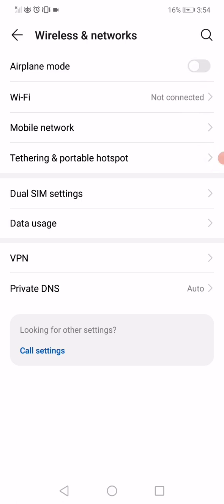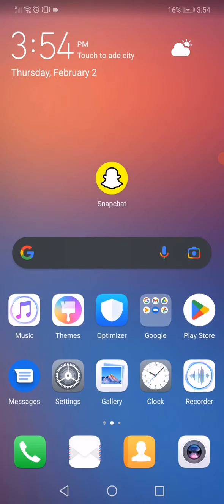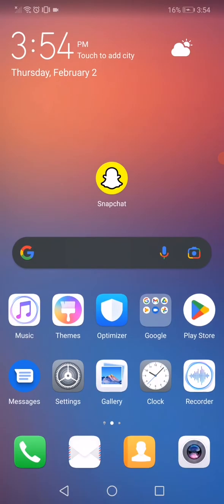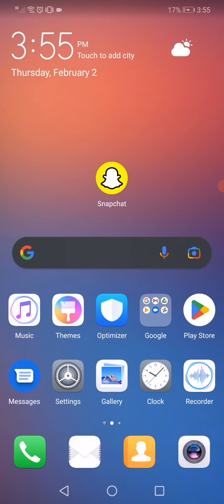When you disable it, now all you have to do is restart your phone and the problem must be solved. If it's not solved yet, then you may have to remove Snapchat from your phone and redownload it.